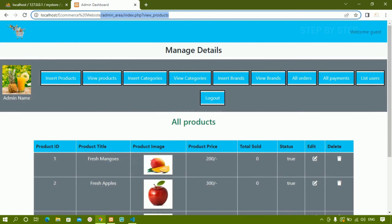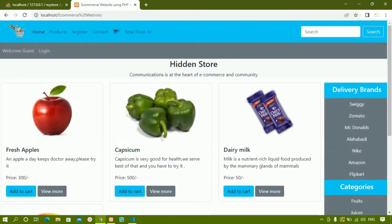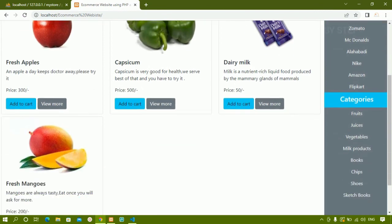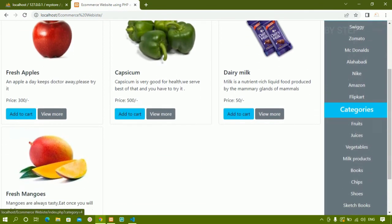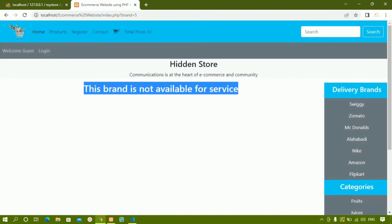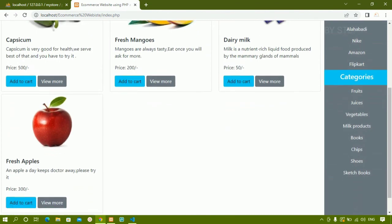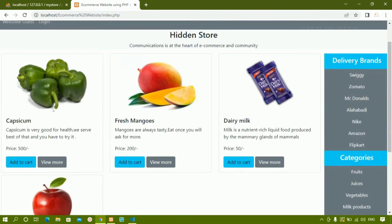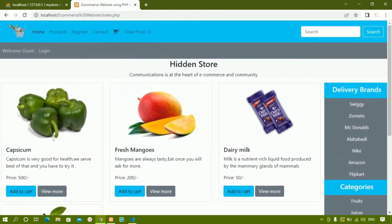Going to the home page, only four products are displayed — the Shoes data is no longer there. When I click on Shoes it shows 'no stock for this category,' and for brands like Wiki, Amazon, or Nike there is no data either. This is how we delete products. We have now seen how to insert products, delete products, and update products — all CRUD operations covered.